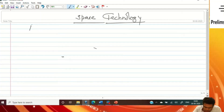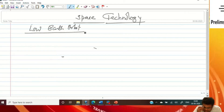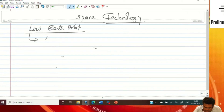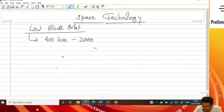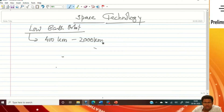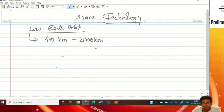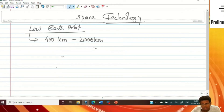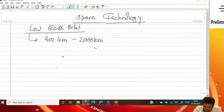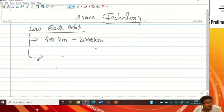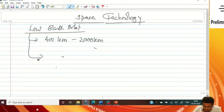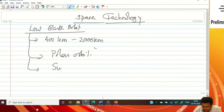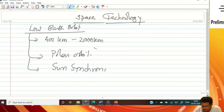I am going to start with low earth orbit. As I said yesterday, it should be from 400 kilometer to 2000 kilometer, and why satellites are moving in a particular orbit with a certain speed but not falling towards the earth. There are two types of orbit under it: polar orbit and sun-synchronous polar orbit.